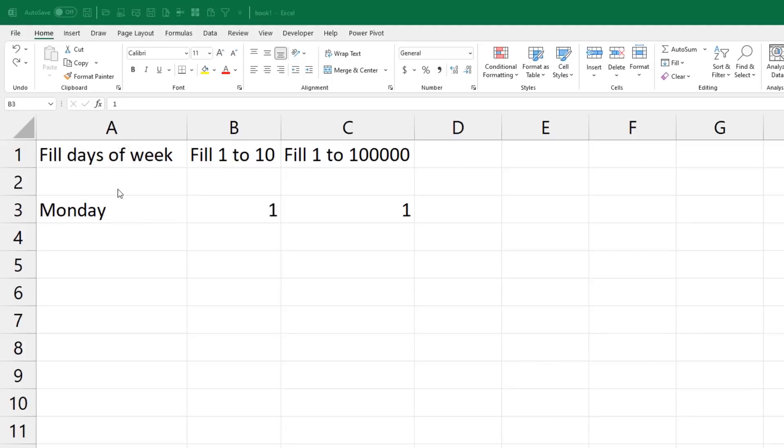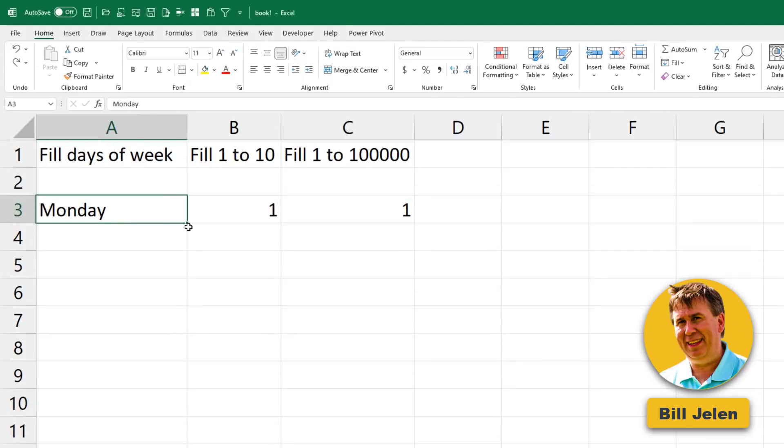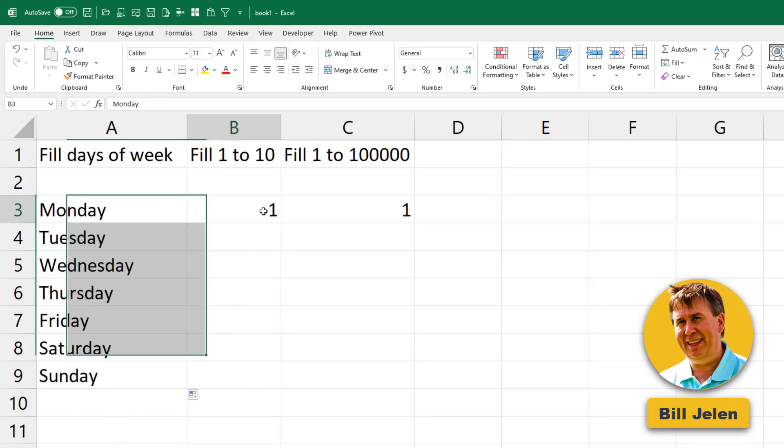Hey Chandu, it's Bill Jelen from MrExcel. I'll give you a couple of fill handle tricks. Of course, if we have Monday and we grab the fill handle and drag, we get the days of the week. Everyone knows that.